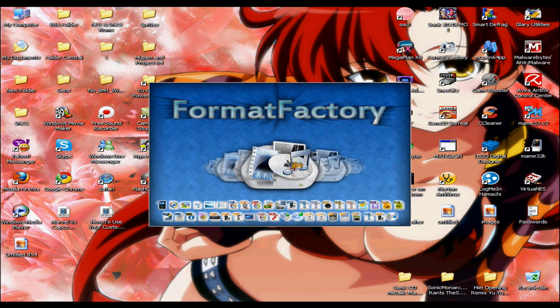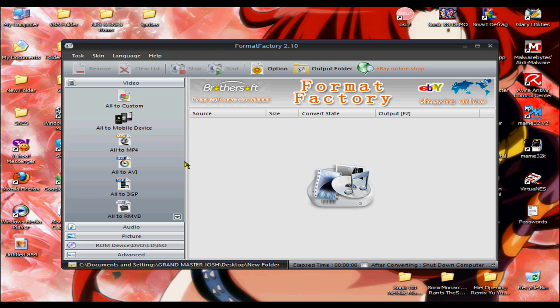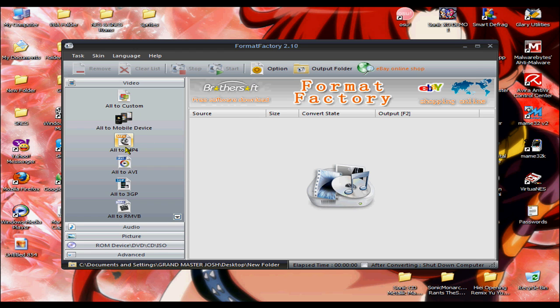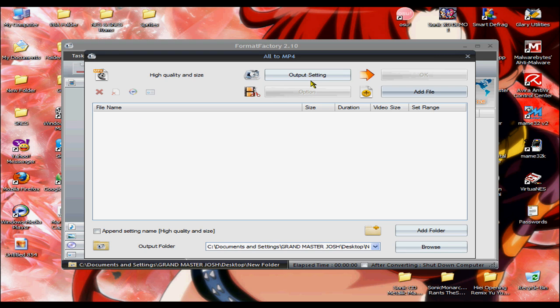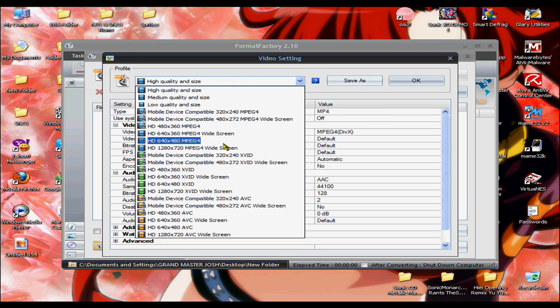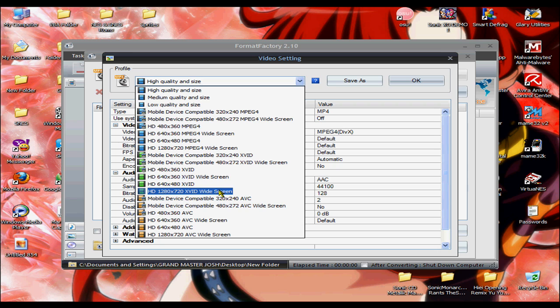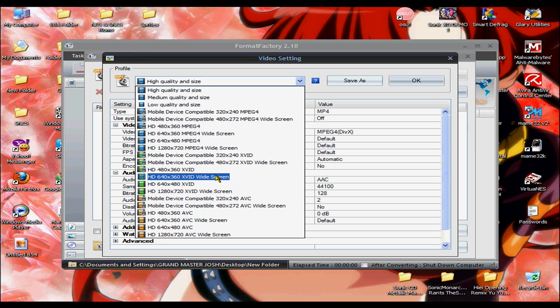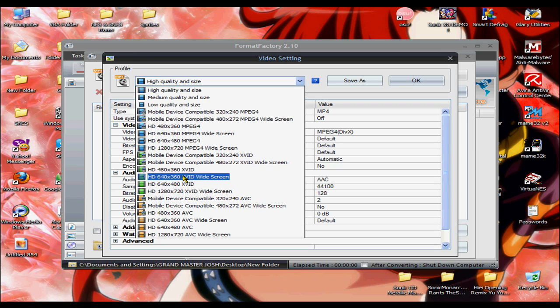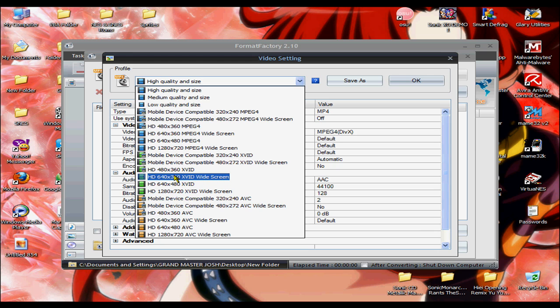Use Format Factory, go to All to MP4, go to Output Settings, and then go all the way down to HD 640 by 360 widescreen XviD. If this works, you may see widescreen HD videos in the future.